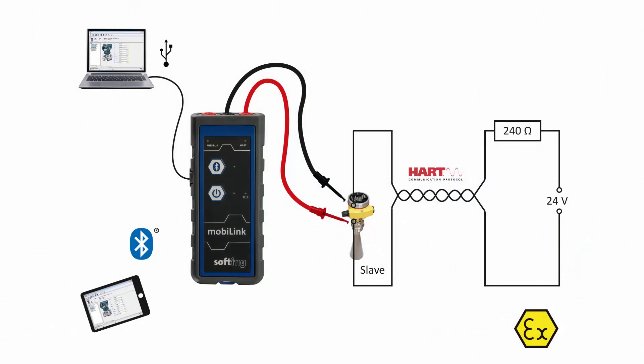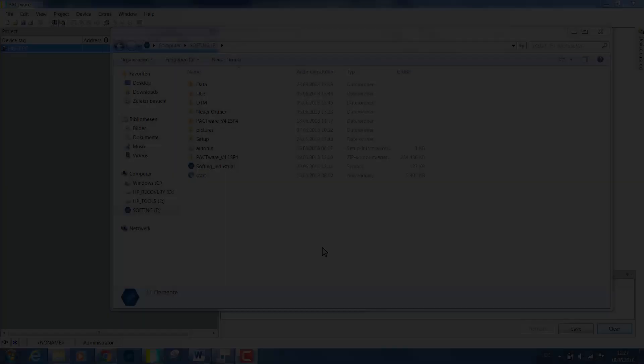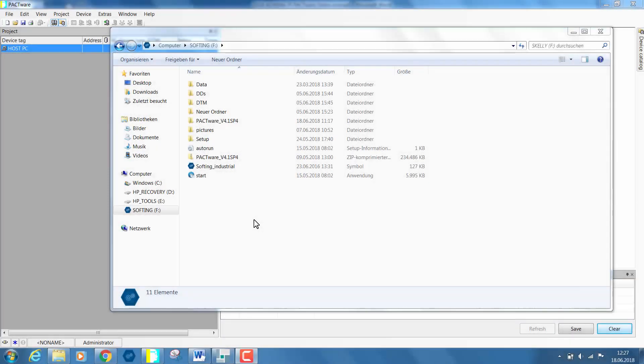As a first step you need to install an engineering tool like Pactware. This is a free of charge device-independent software program that communicates with all approved DTMs.